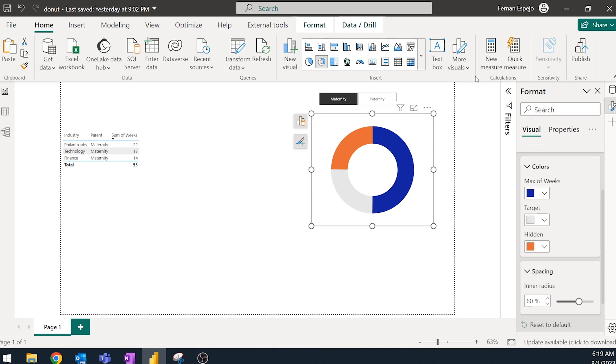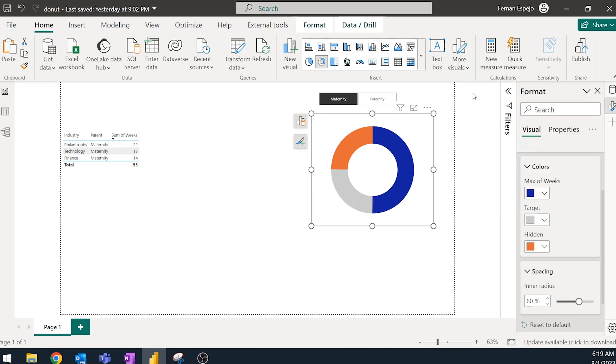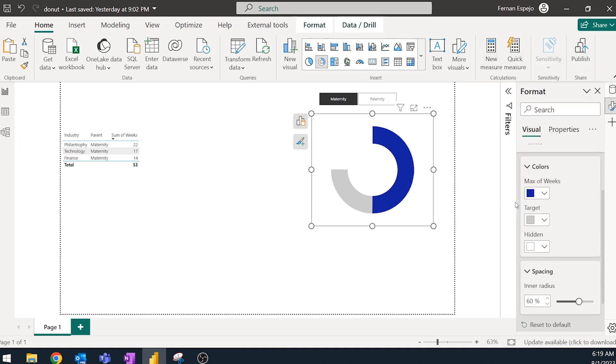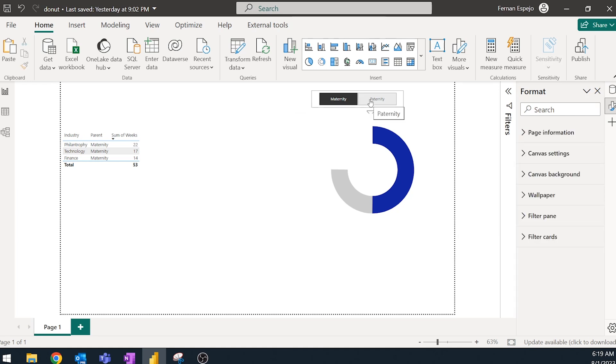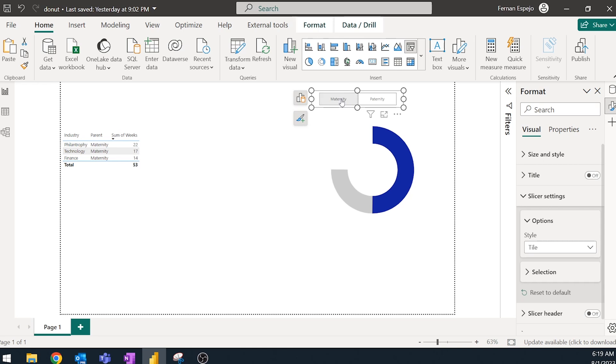And then the hidden parts, we will just simply use the same color as the background. So it will look like it's not there. So as you can see, as I change maternity to paternity, that also updates. I haven't added it yet, but we will add a filter to the industry.